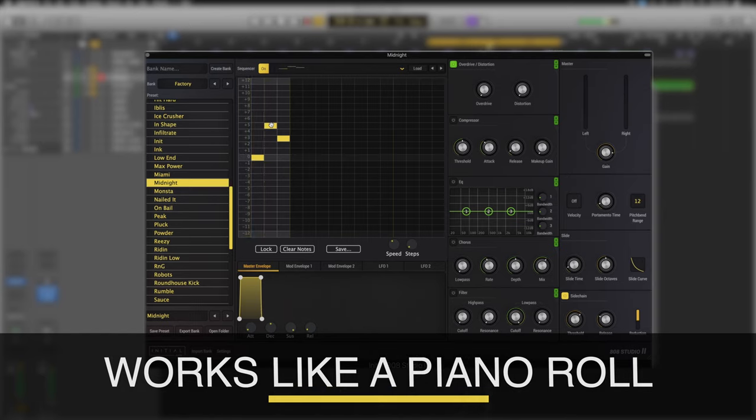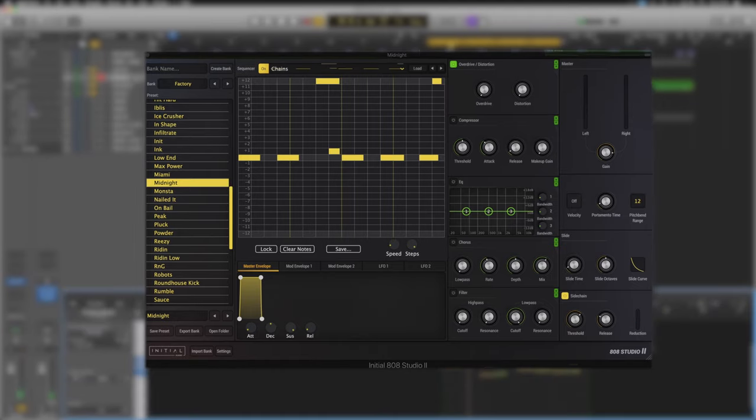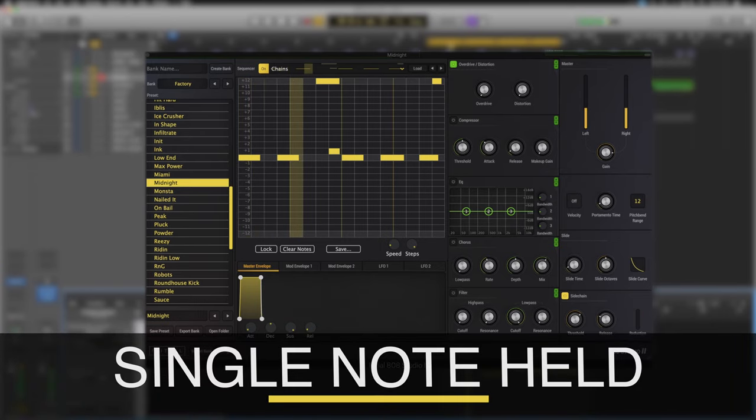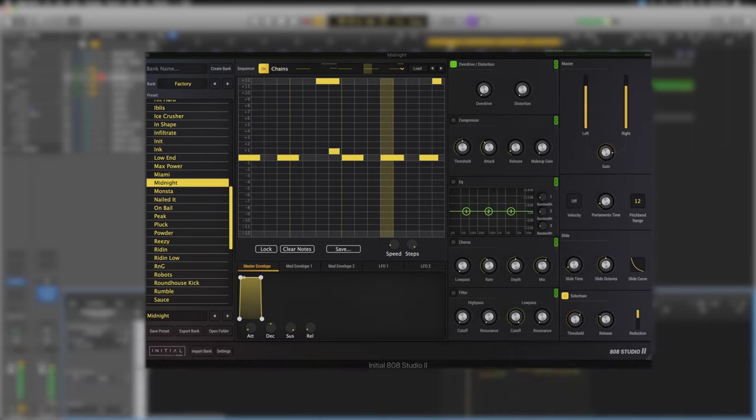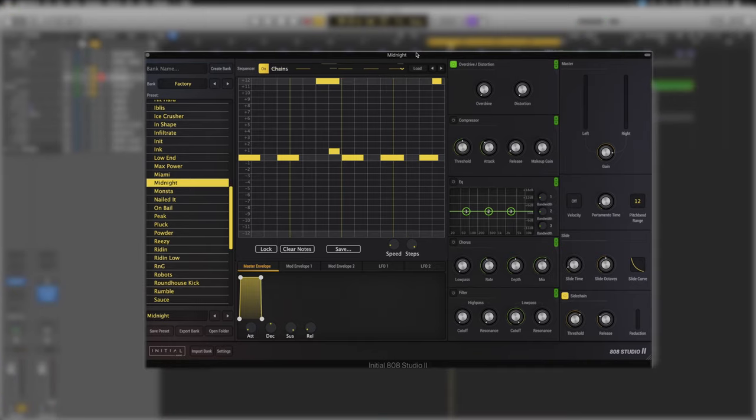We could program entire melodies in this way and just trigger it with a single note. You can tap clear notes to clear them away. If you tap load we actually have some presets for the sequencer. If we were to just hold a single note down it would trigger these. By default there are 16 in there for you to play around with.